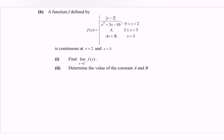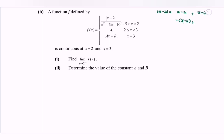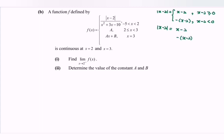Moving on to part (b): a function f is defined by the given f(x), which involves a modulus. The modulus |x − 2| is defined as x − 2 when x − 2 ≥ 0 (i.e., x ≥ 2), and −(x − 2) when x − 2 < 0 (i.e., x < 2).